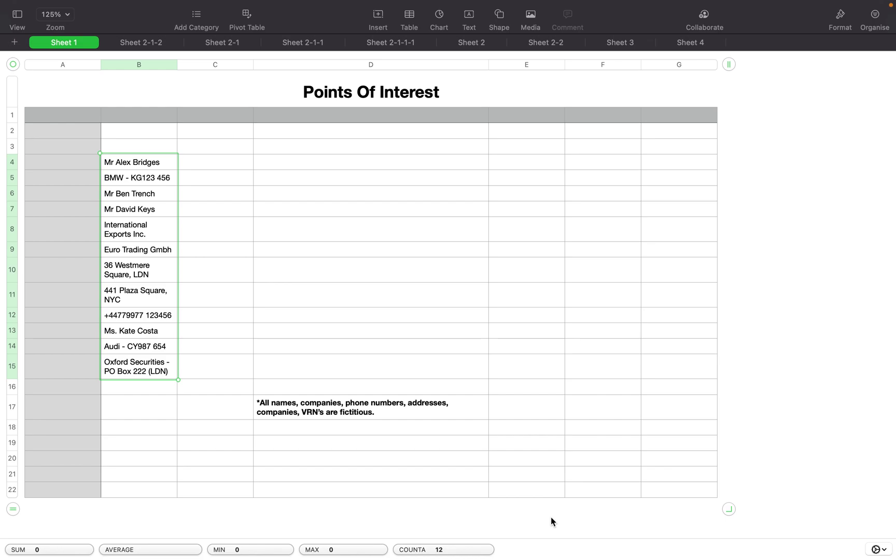We've already been through a collection phase and as you can see we've got a number of names, vehicle registrations, company names, phone numbers and so on that we want to analyze. At this point I must note that all of these details are fictitious.